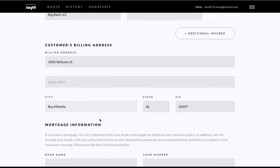Next, verify that the customer billing address is correct. You may need to update it if it's different from the property address.